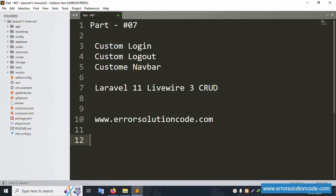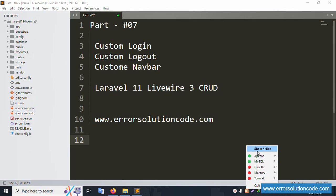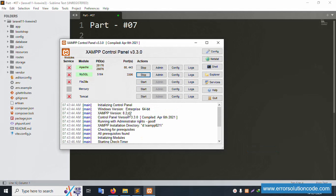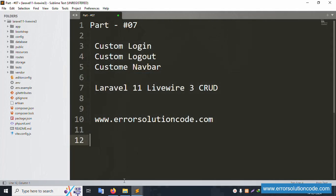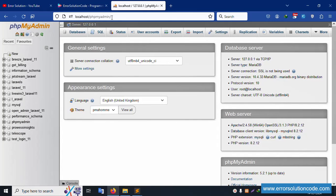Hello everyone, my channel Error Solution. Today I'm discussing Part 7: custom login, custom logout, custom navbar in Laravel 11 with Livewire 3 CRUD. This is my official website www.errorsolutioncode.com. Let's start this video. First of all, my XAMPP server is already started - Apache and MySQL are running, and localhost phpMyAdmin is open.